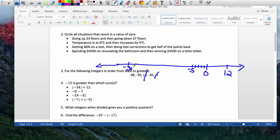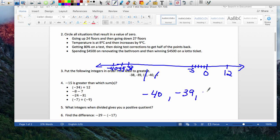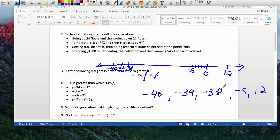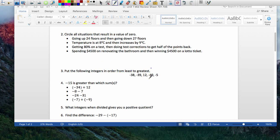Negative 38, negative 39, and negative 40. So ordered from least to greatest — remember the number to the left is always smaller and the number to the right is always bigger — the order is: negative 40, negative 39, negative 38, negative 5, and 12. As you can see: 12 is bigger than negative 5, negative 5 is bigger than negative 38, negative 38 is bigger than negative 39, and negative 39 is bigger than negative 40.